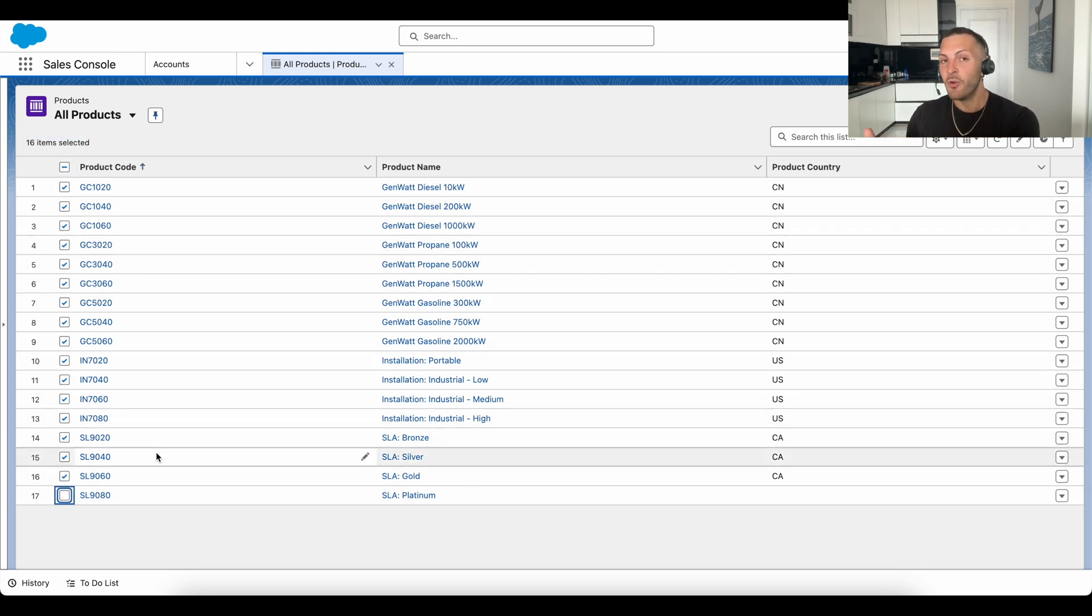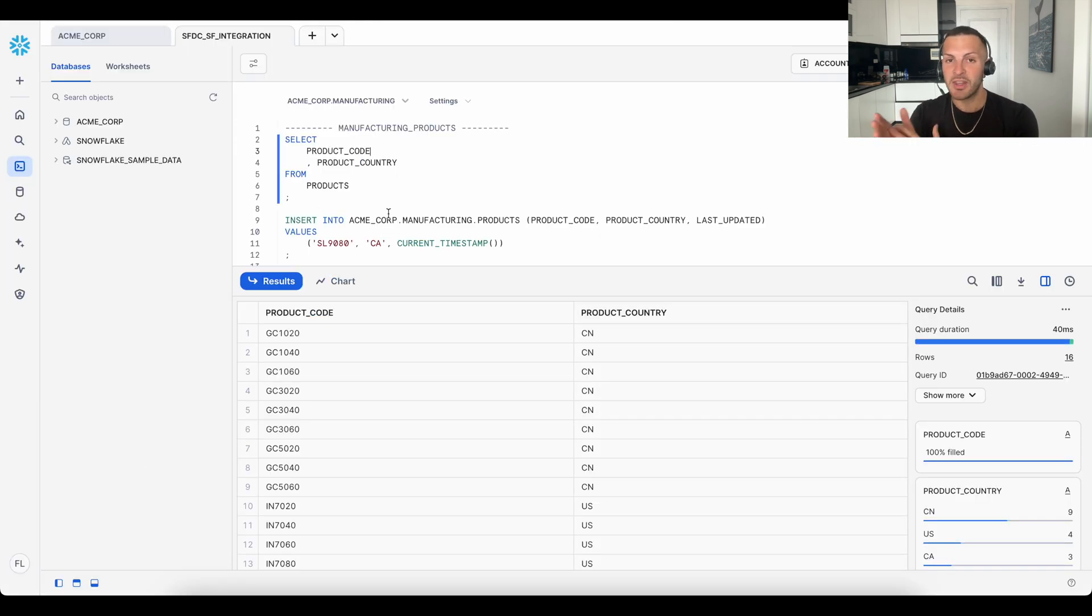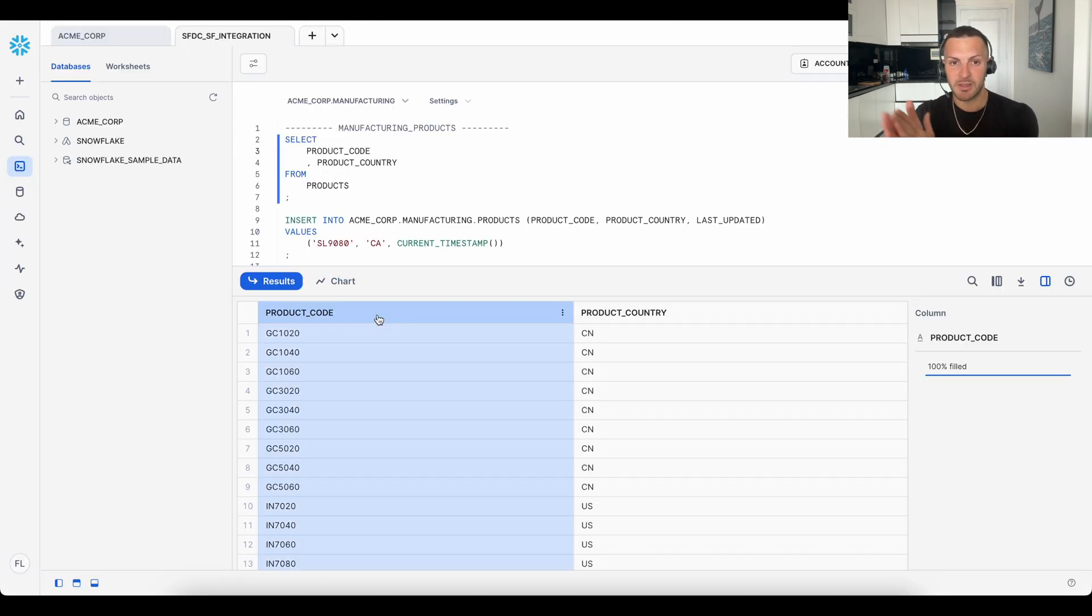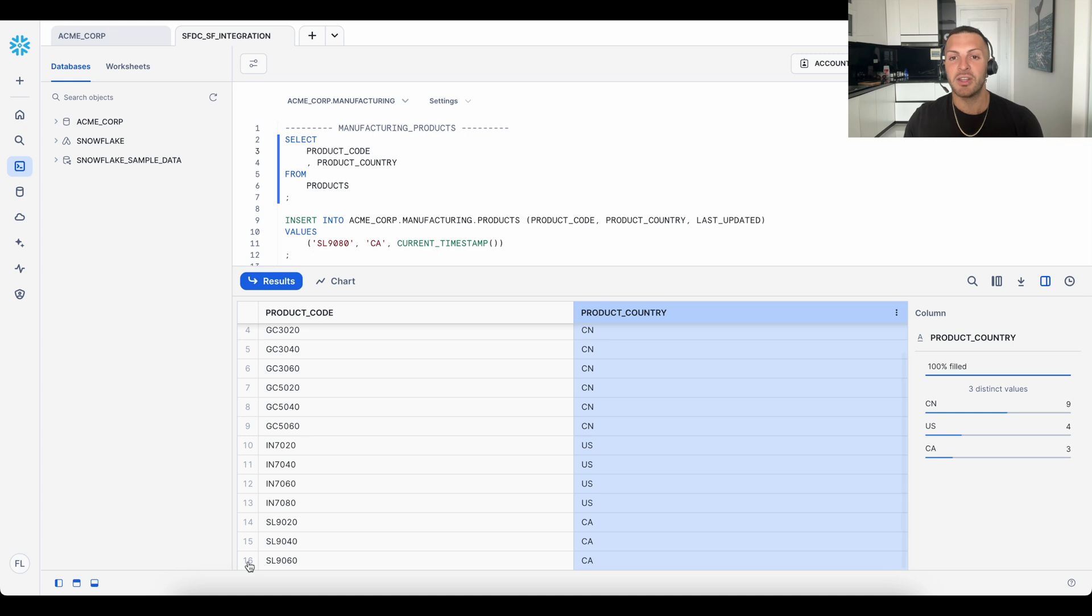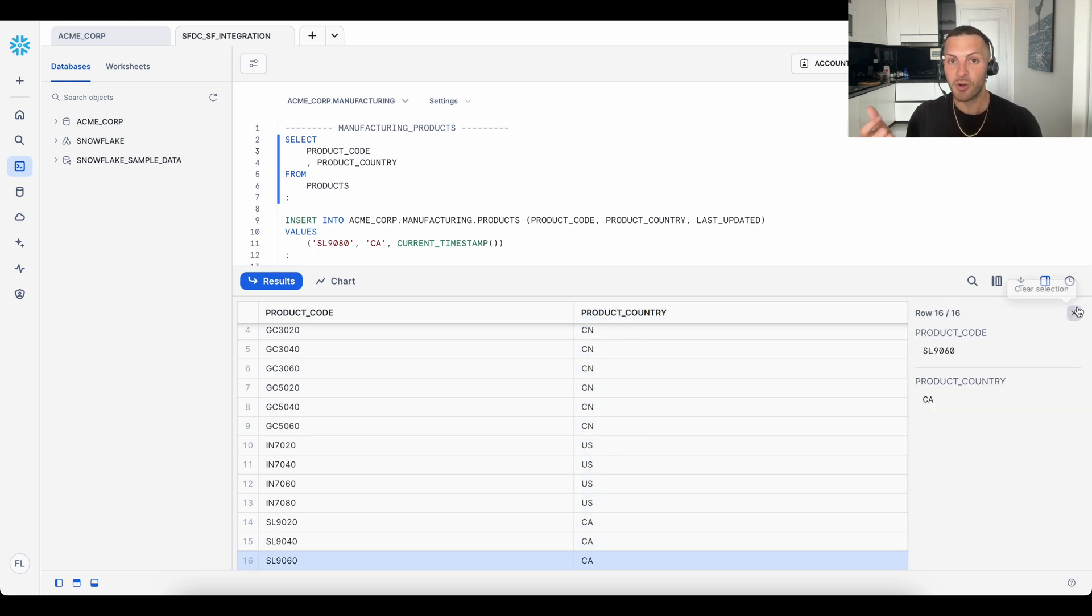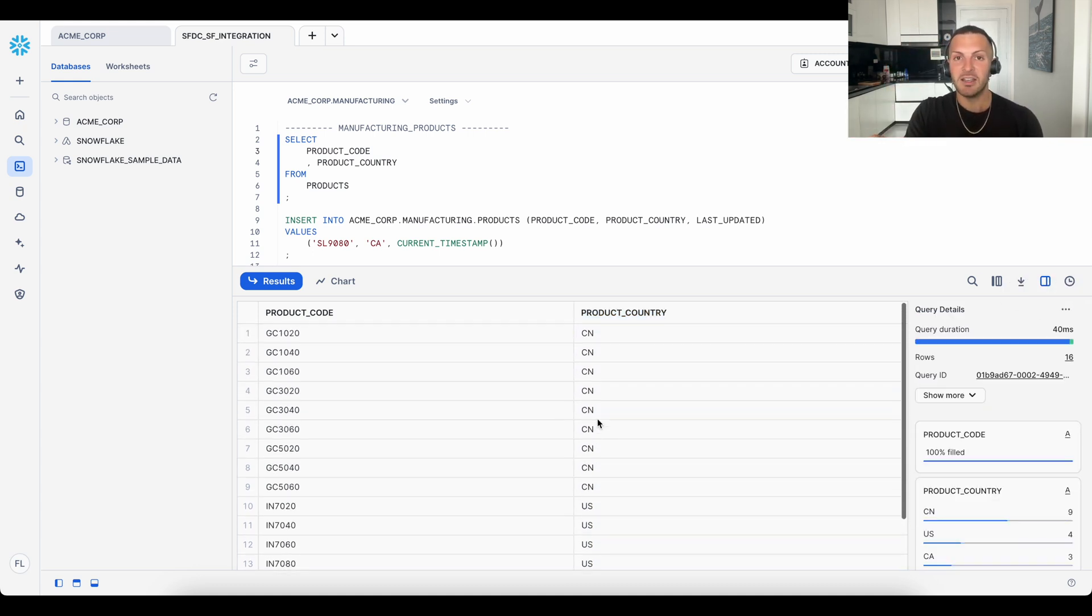Now in Snowflake, we have a table called product country and that has two fields, a product code and country. This table currently has 16 rows serving as the source for those 16 country populated products in Salesforce.